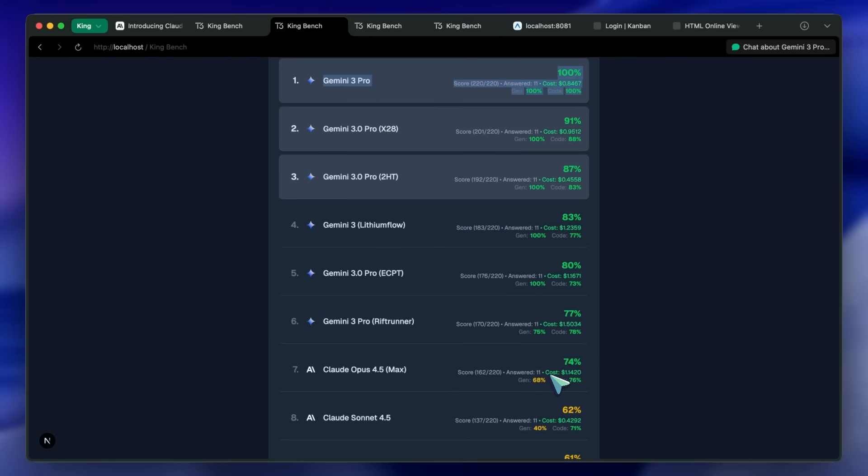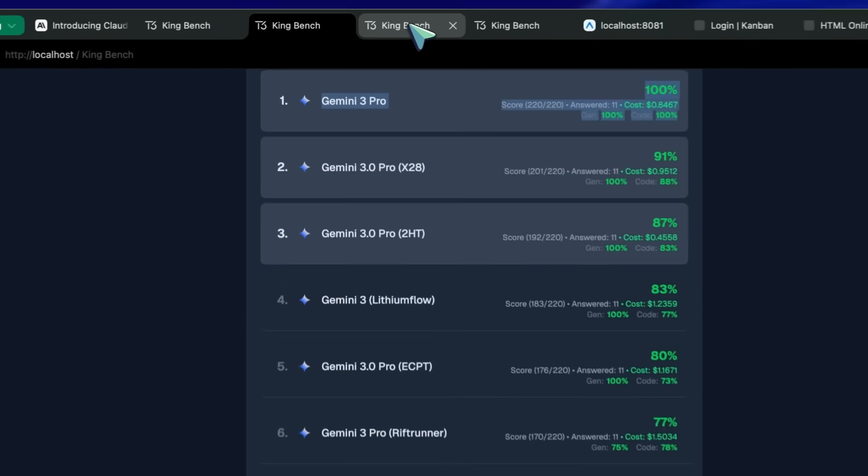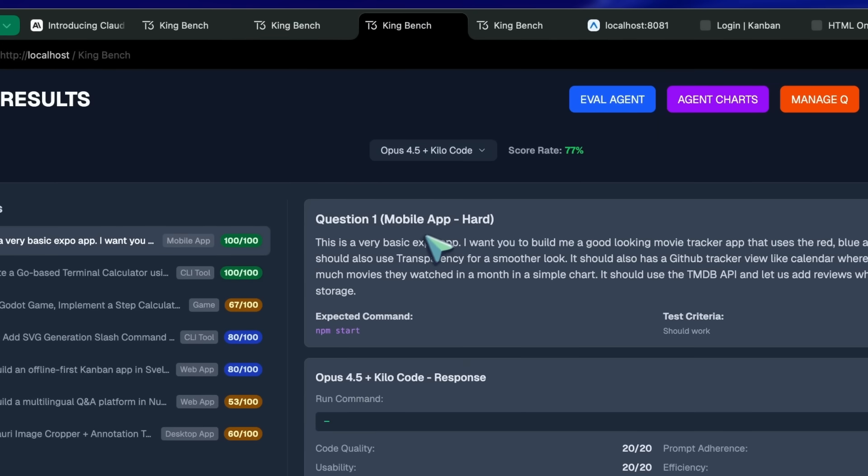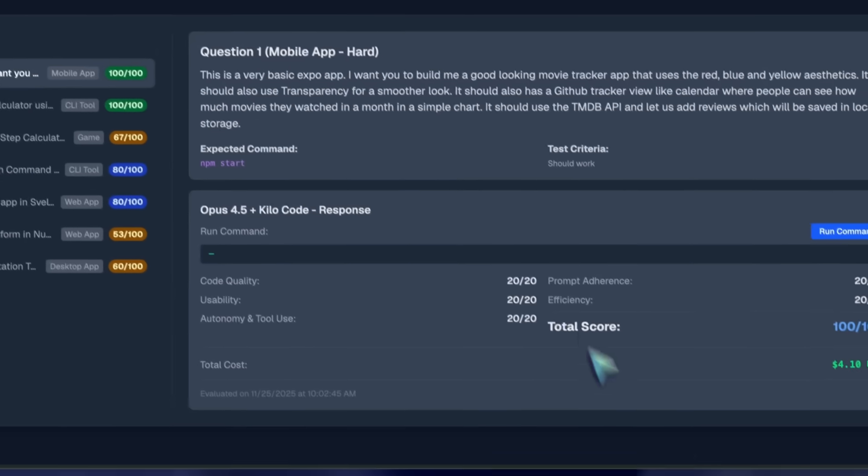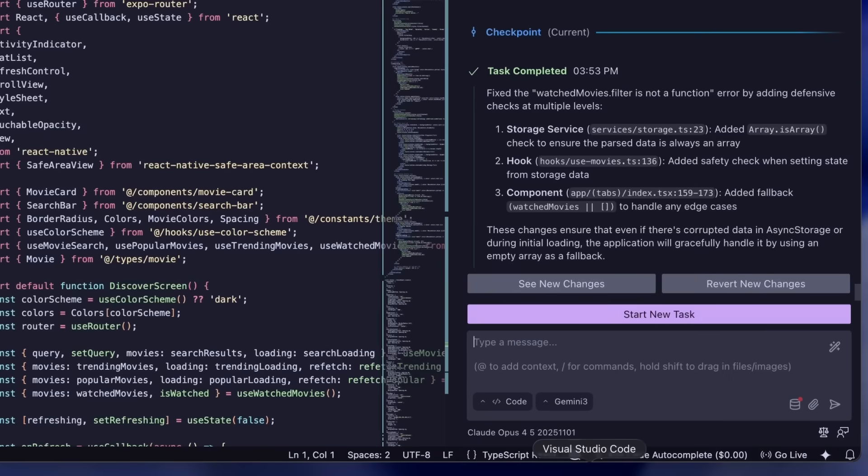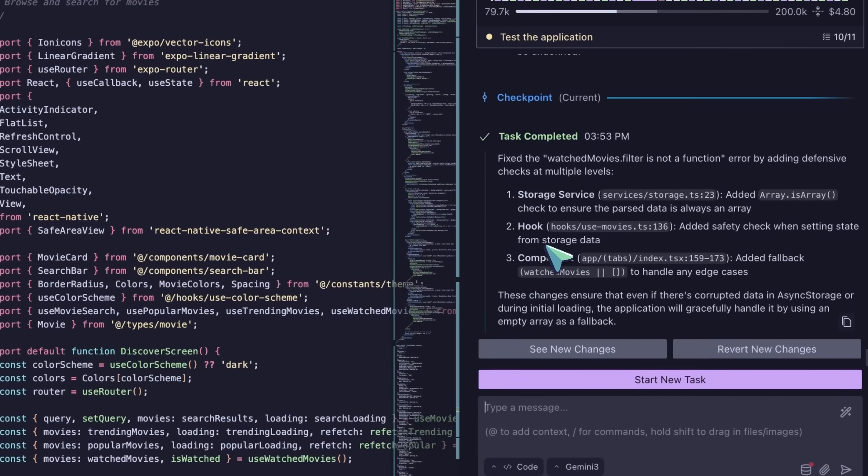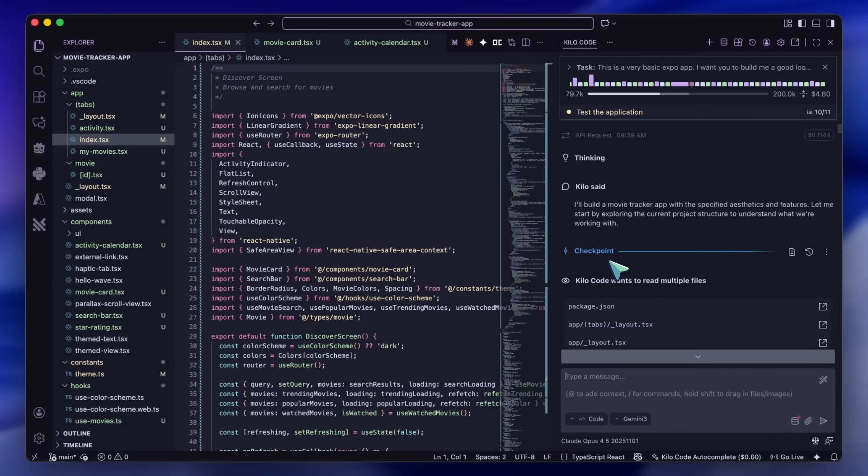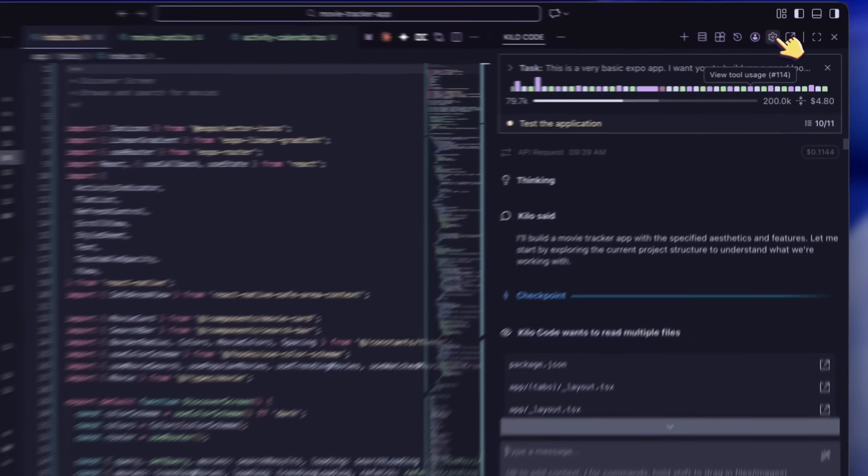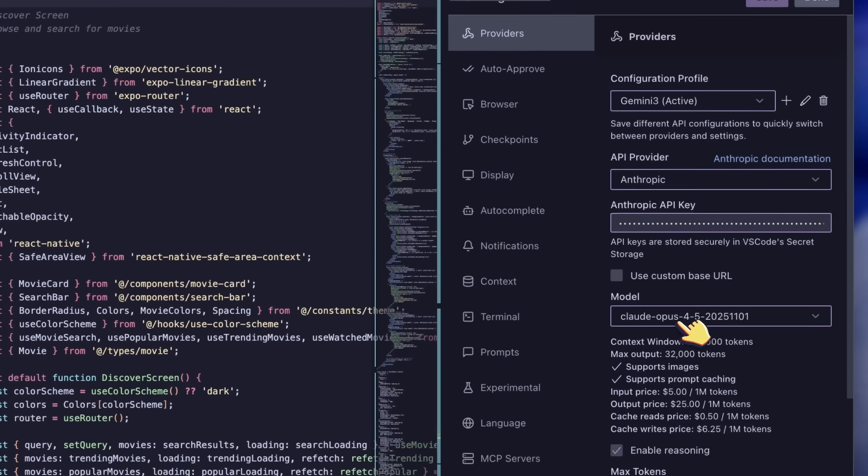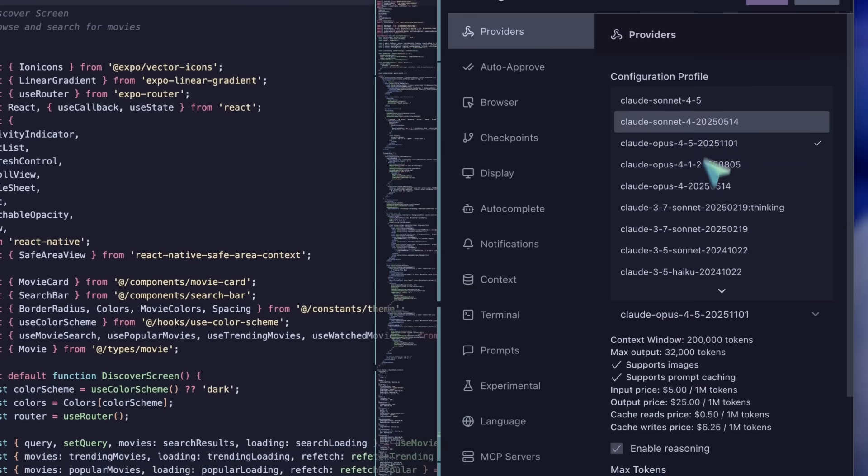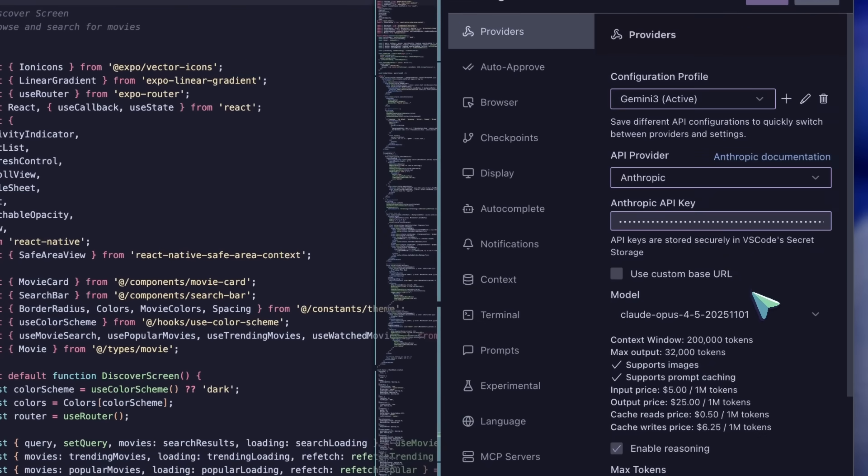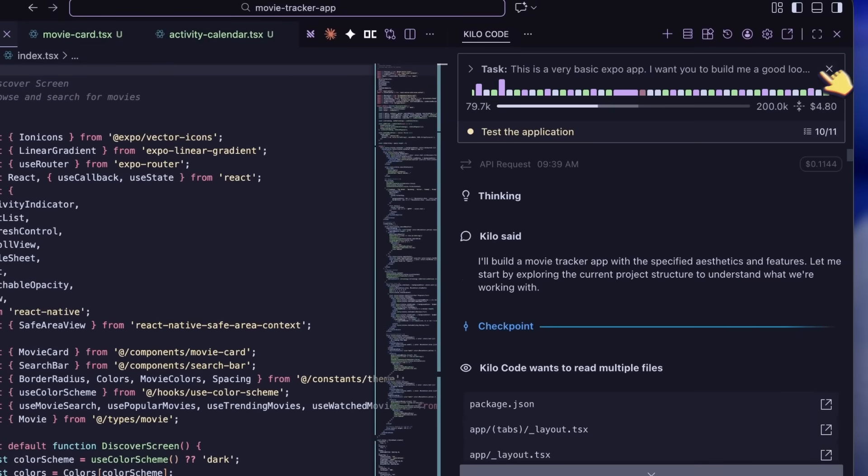But is it really that bad? Well, my agentic benchmarks don't agree. I tested it with Kilo Code as that performs the best for me with Claude Models, even better than Claude Code. And you can also use it easily through there by just selecting the Opus model in the settings.